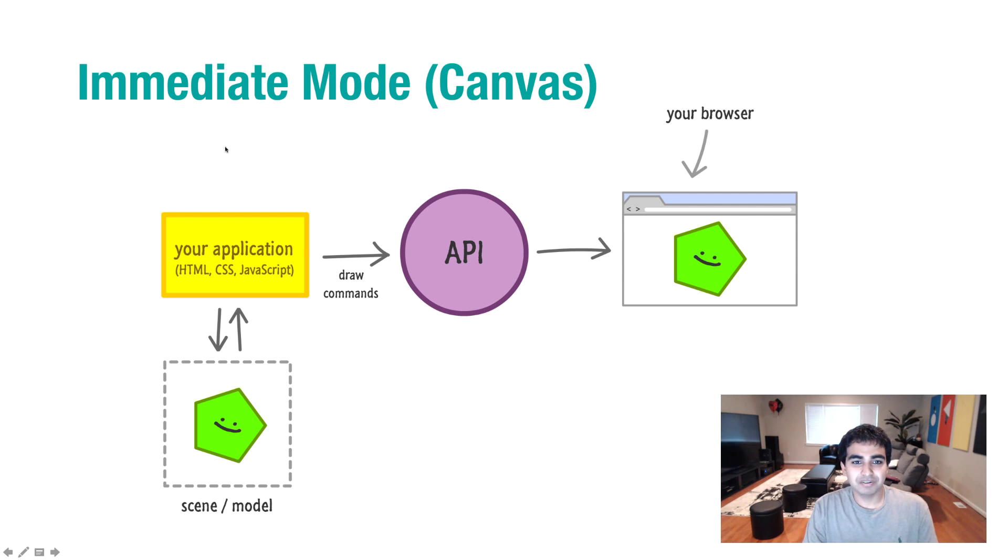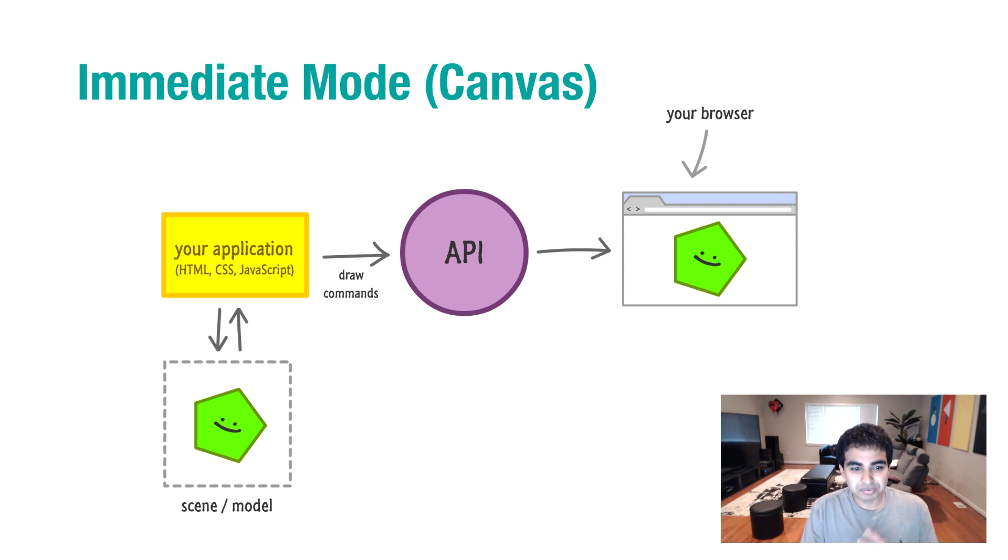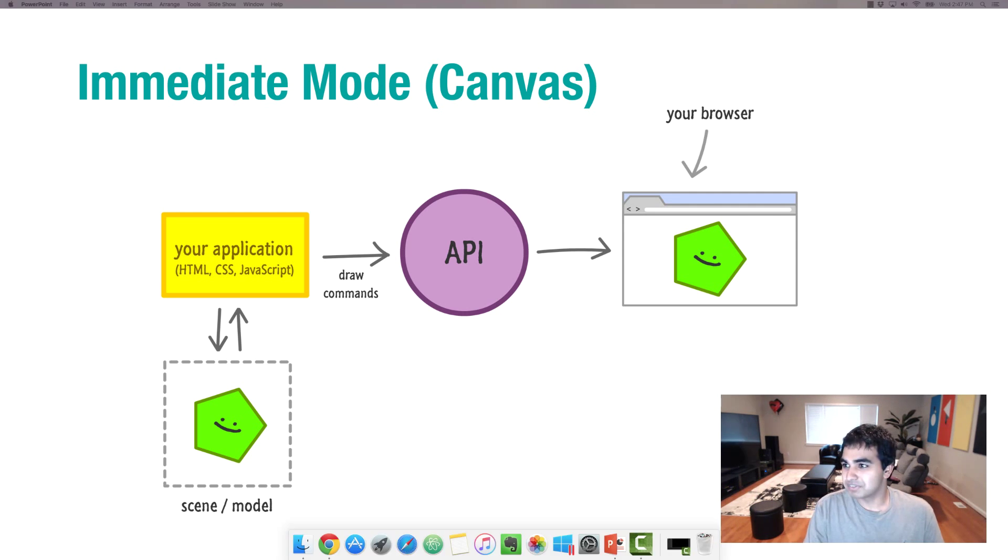You don't really control this part of the equation too much. But everything else, what gets drawn, how it gets drawn, and how it displays on screen, all of it is handled by you. Here's an example of something like that.